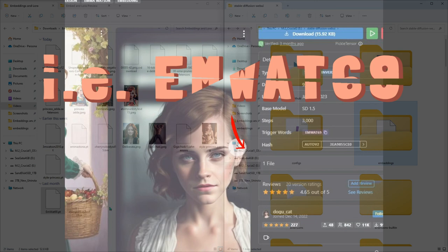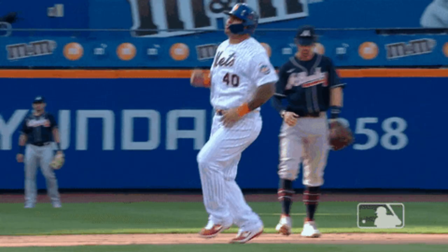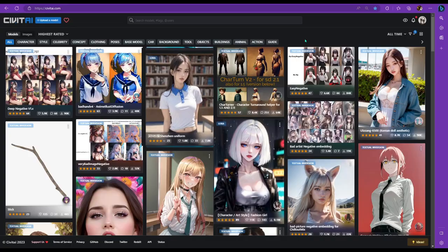Now you have the ability to use that embedding style and embedding character model by using a single word. But we'll take a look at that later on in the video. All right, now let's do everything we just did but with LoRa files now. And then checkpoints. All right, so let's go find some LoRa files. Go up to the filter again and make sure you uncheck textual inversion and then click on LoRa.